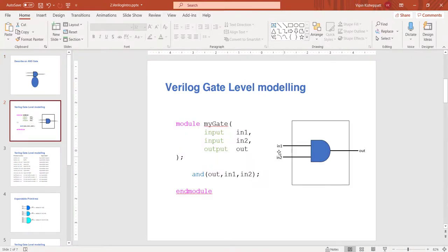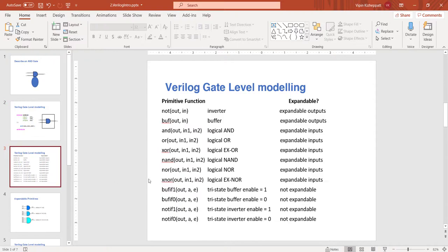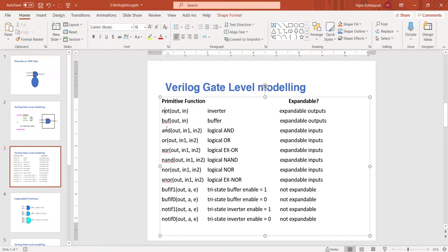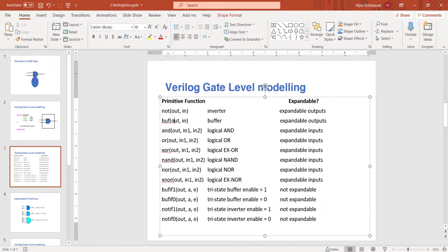Looking at the slide, these are the supported basic gates: not, and, or, xor, nand, nor, xnor. In addition to these, we have buffers. A buffer does nothing - whatever comes in at the input goes to the output. Why we need buffers and where we use them I will explain later.